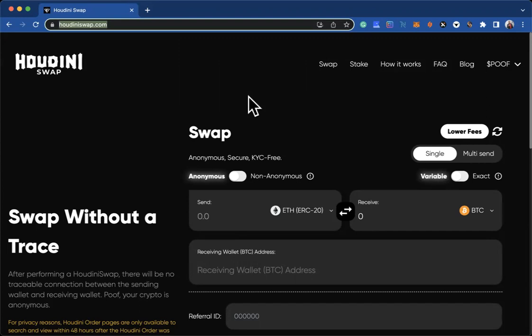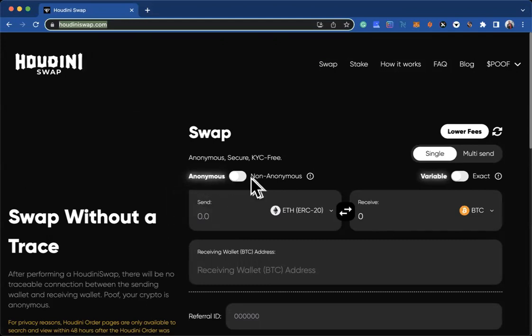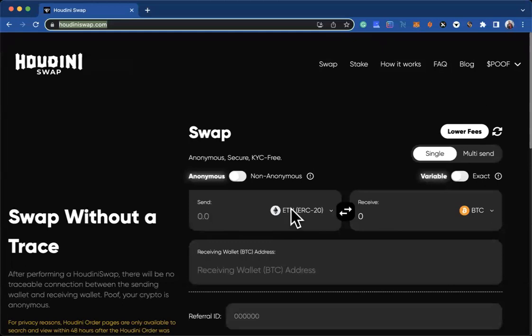You can purchase it right on the HoudiniSwap.com website. You have different options on how to do it—anonymous, non-anonymous, etc. To keep it simple, you can select which currency you're paying with.